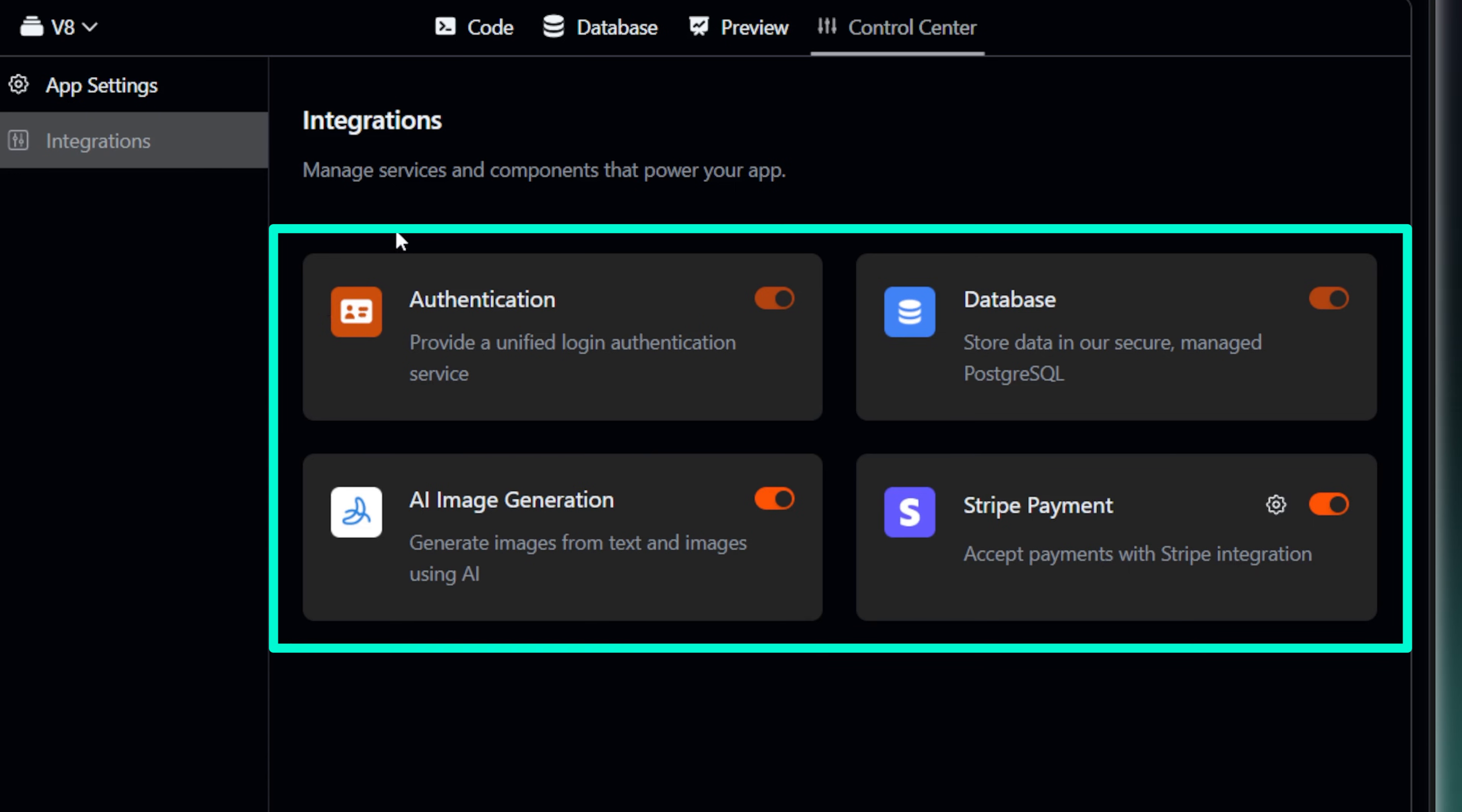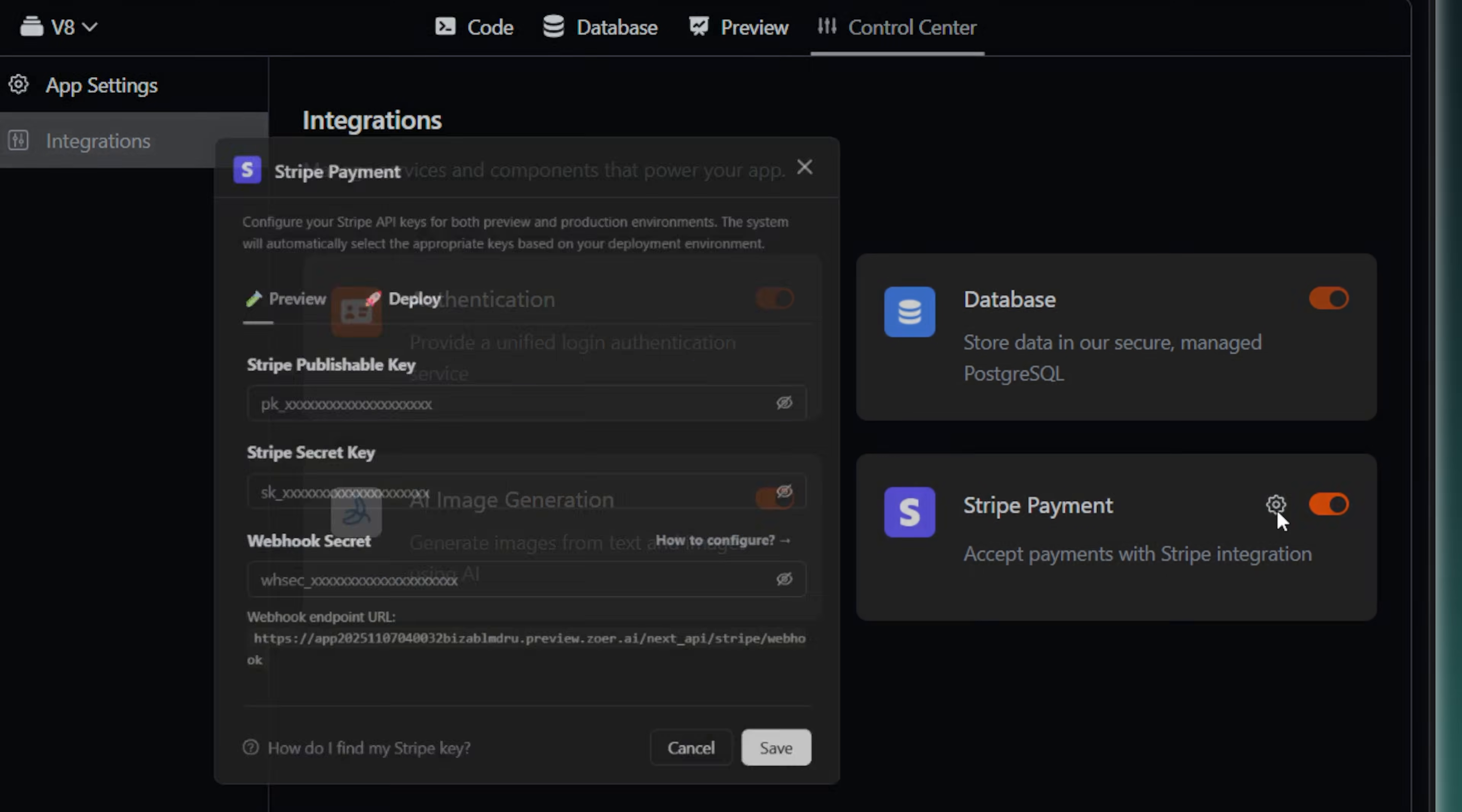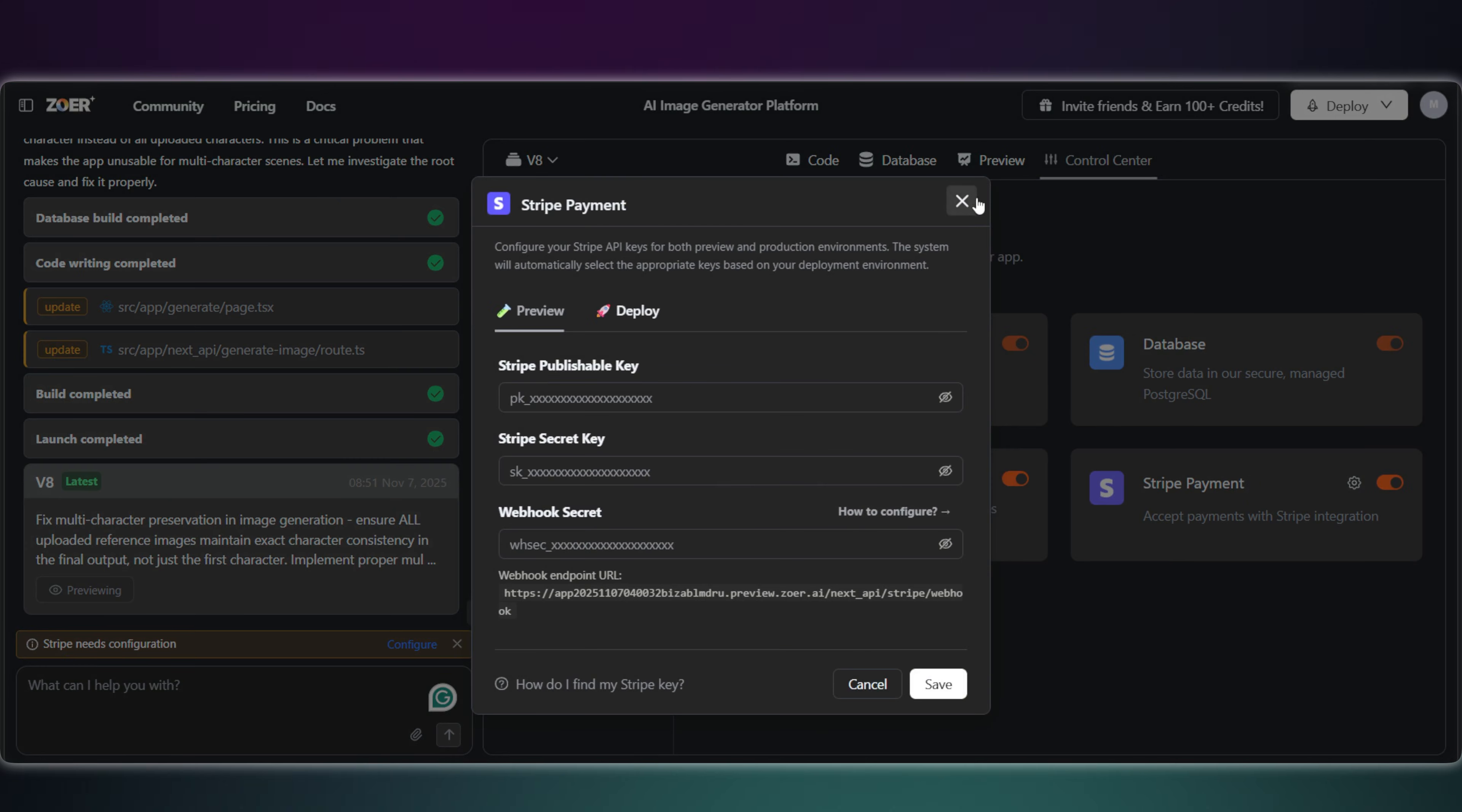And in this control center tab, you can see all the integrations for the app. We've got our authentication, database, and AI image generation all active. And now, let's set up that Stripe payment.